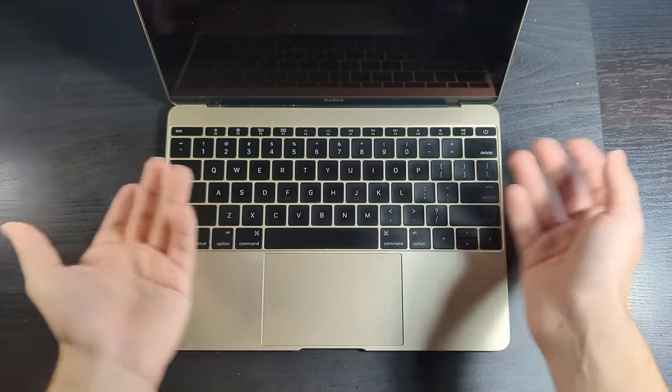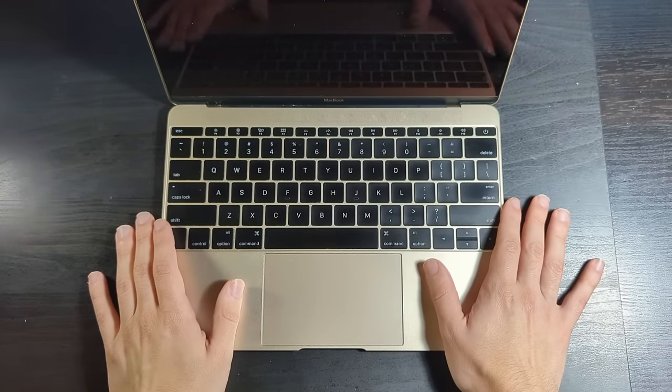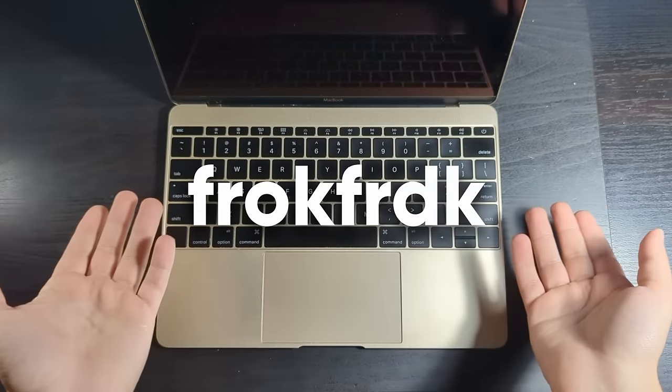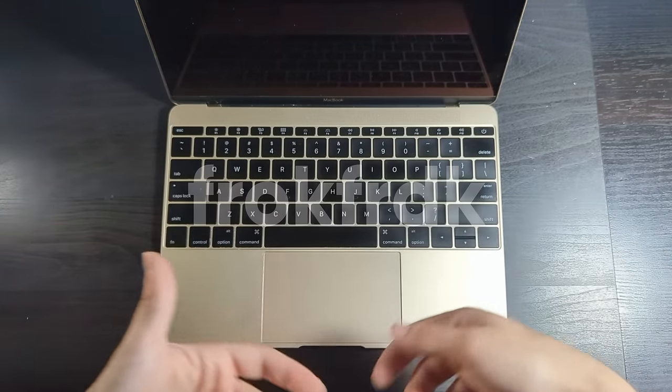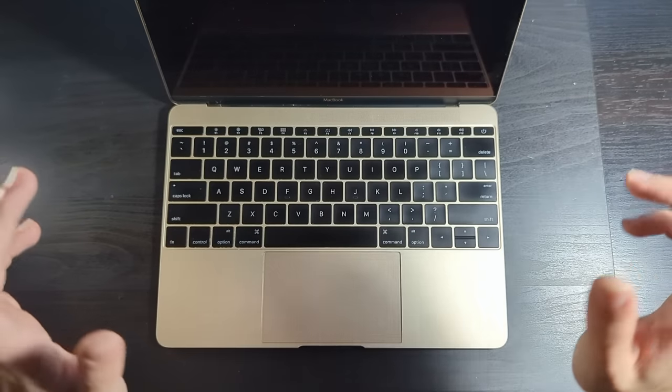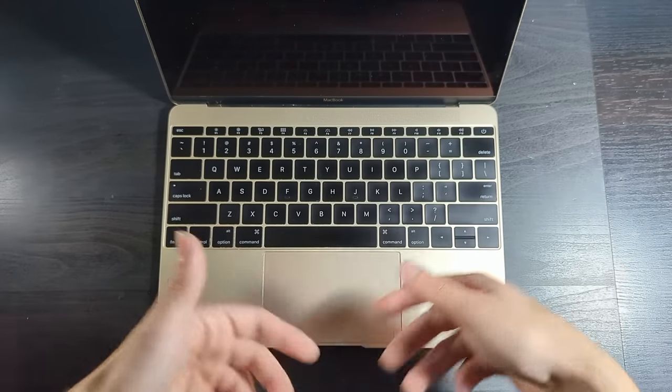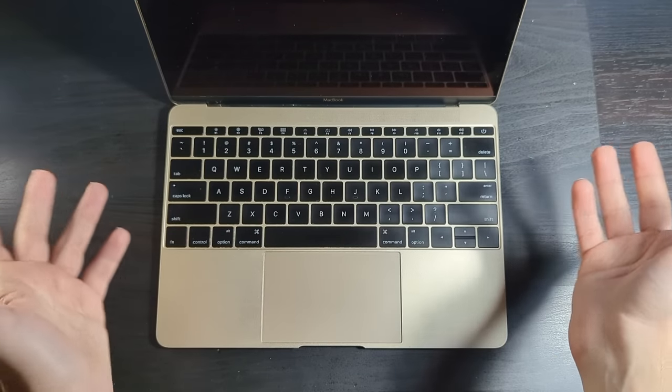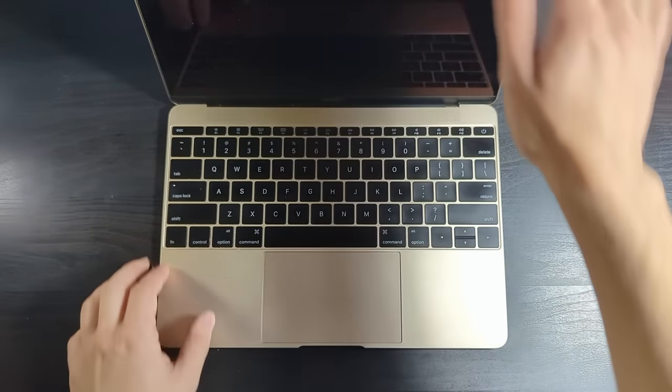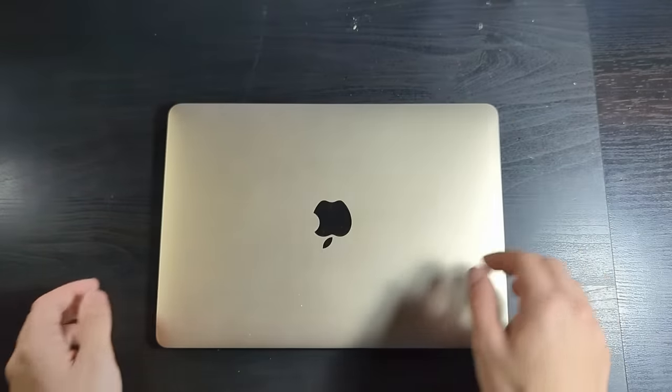So yeah that's kind of my video talking about the MacBook. A very flawed but nifty little machine. My name's Frockforduck. New videos whenever I want. That's the end of the video. Thanks for watching.